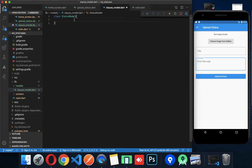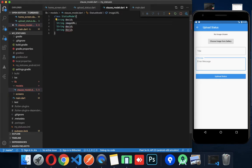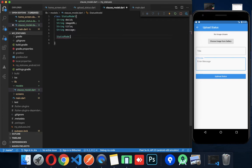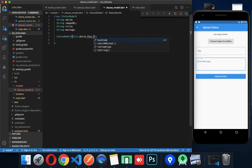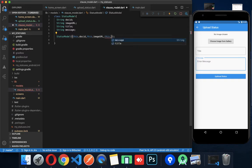I'll create a new class — MyStatusModel. If you have a name, you can use: docId, imageUrl, title, message. So you can place your fields there, then create a constructor for StatusModel: this.docId, this.imageUrl, this.title, this.message.